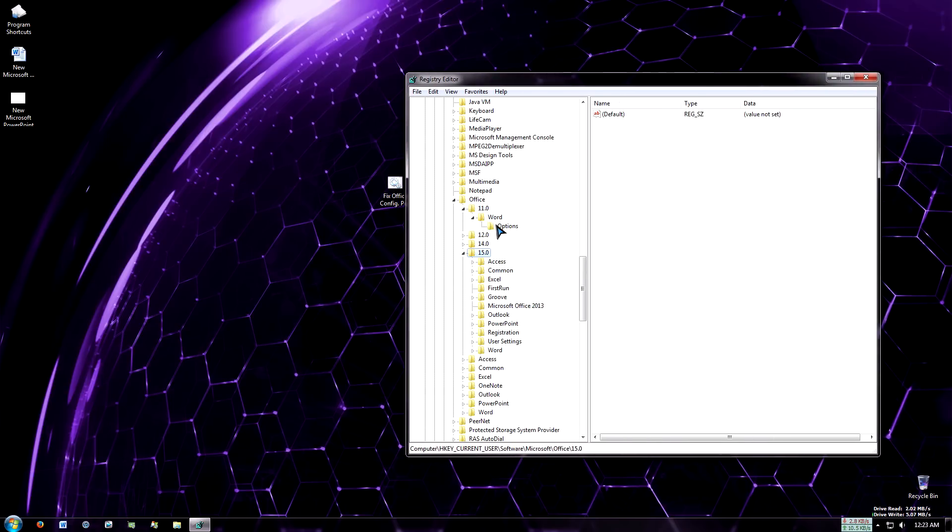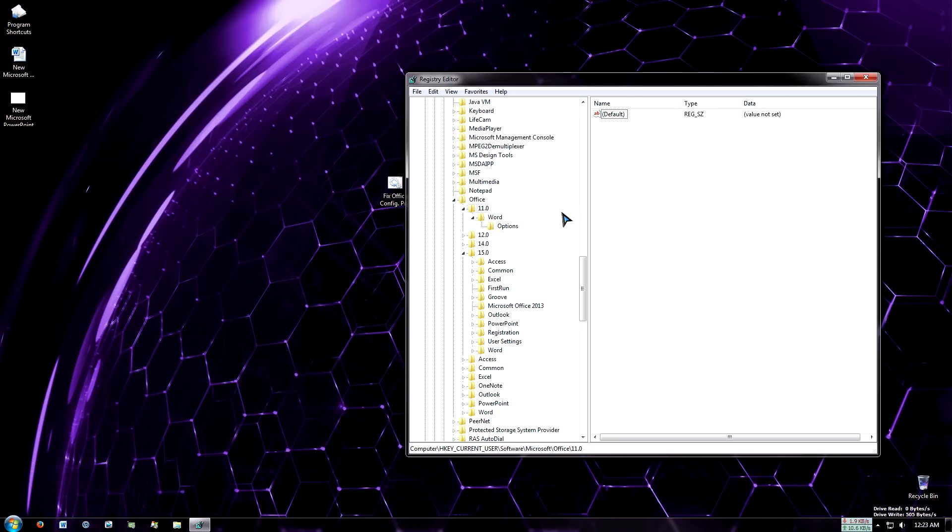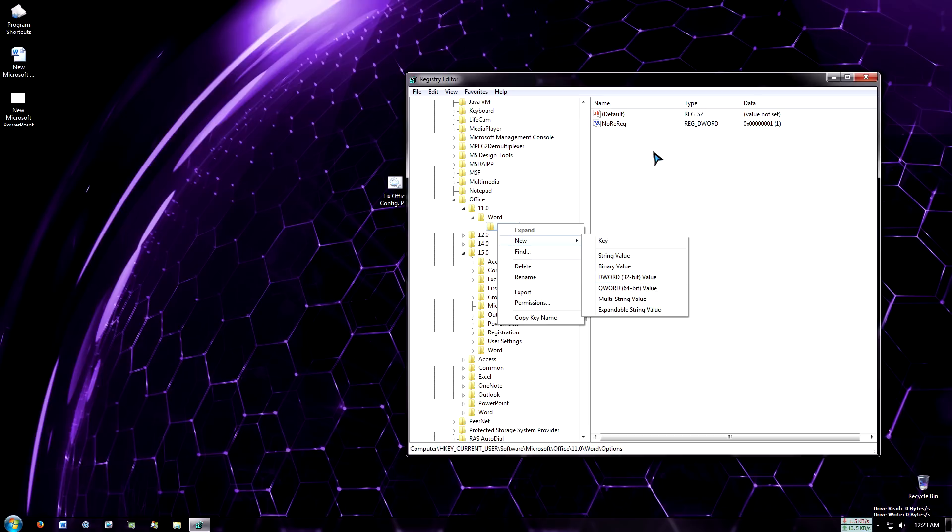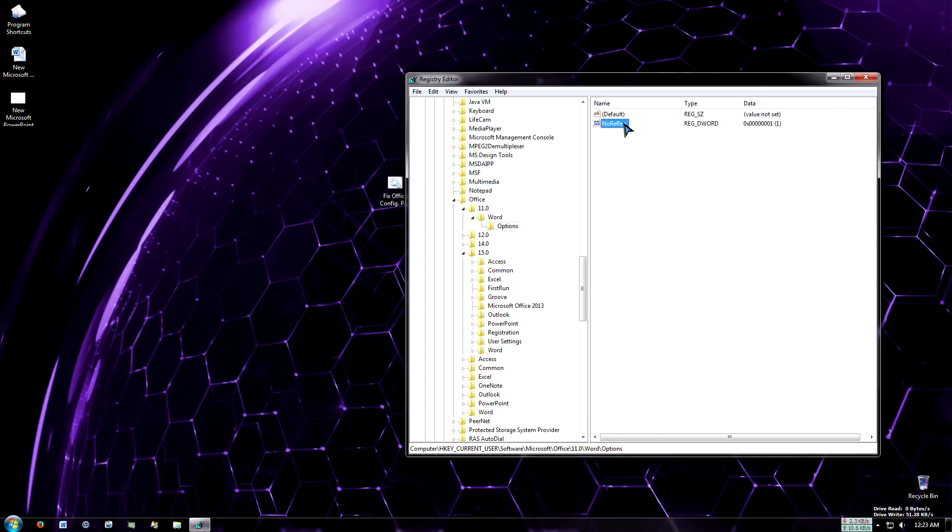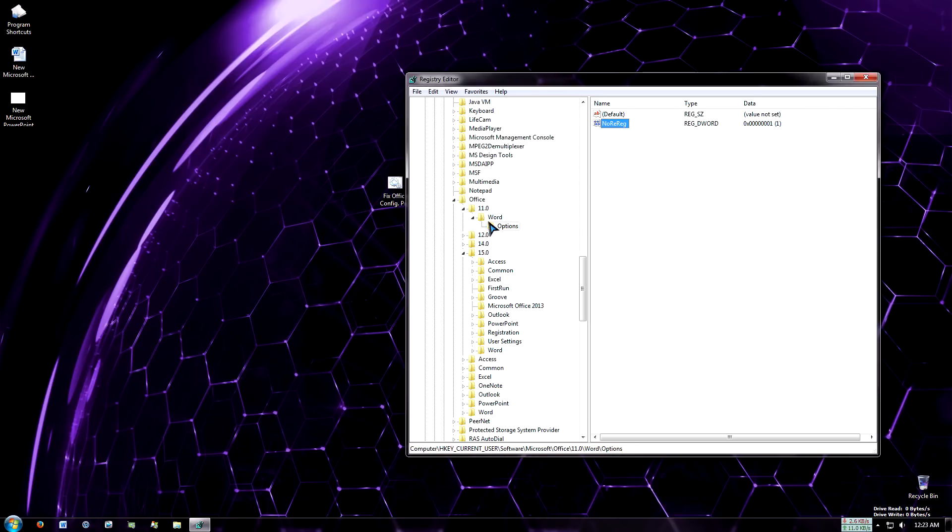Now you see that the other string values have been added. Of course you can do this manually. You can just create a new key, and then create a new DWORD 32-bit value, and set it with these names and set the default value of 1. So you do that for the other installs of Office if you have it.